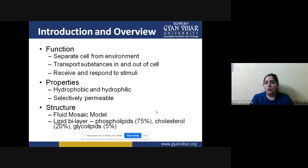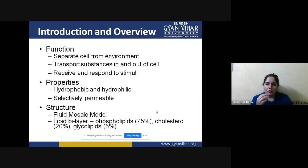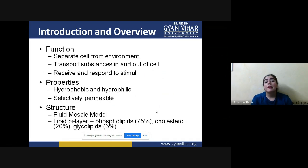Looking at the introduction and overview of the cell membrane process, we will see the key functions. First, the cell membrane separates the cell from the environment — it makes a covering that separates the cell from the outer environment. Second, it transports substances in and out of the cell, which is the very fundamental work of the cell membrane.